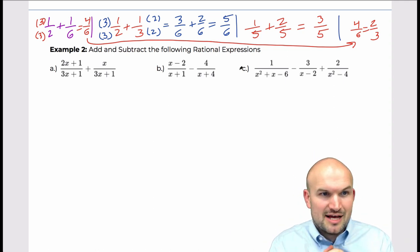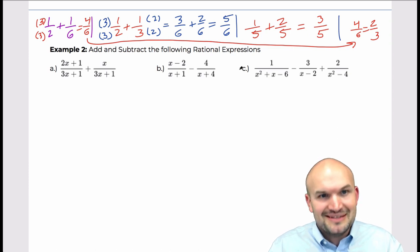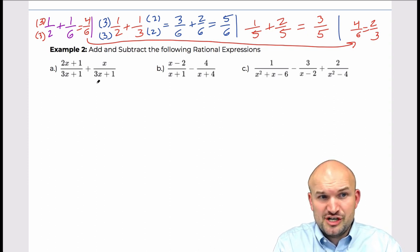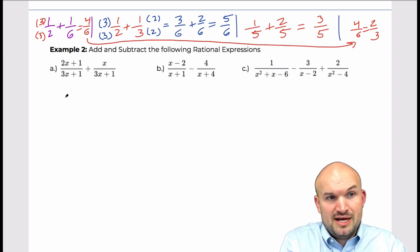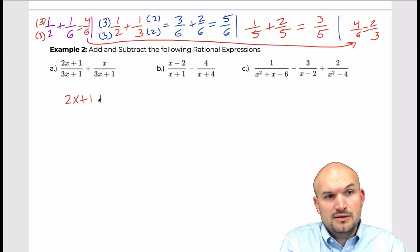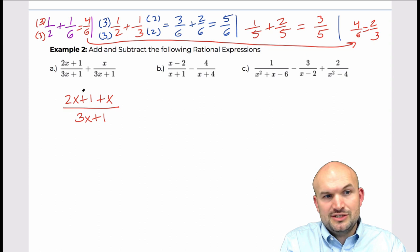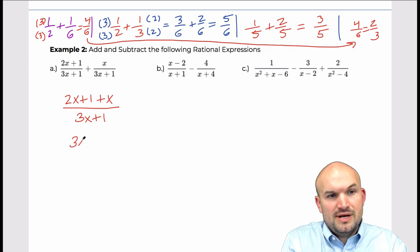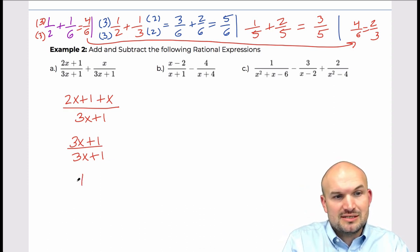Let's get into rational expressions, which can get a little more confusing. The first example is pretty straightforward because they share the same denominators. I'm going to write the numerator as two x plus one plus x over the common denominator of three x plus one. Adding two x and x gives me three x, so I have three x plus one divided by three x plus one, which by the division property simplifies to one.